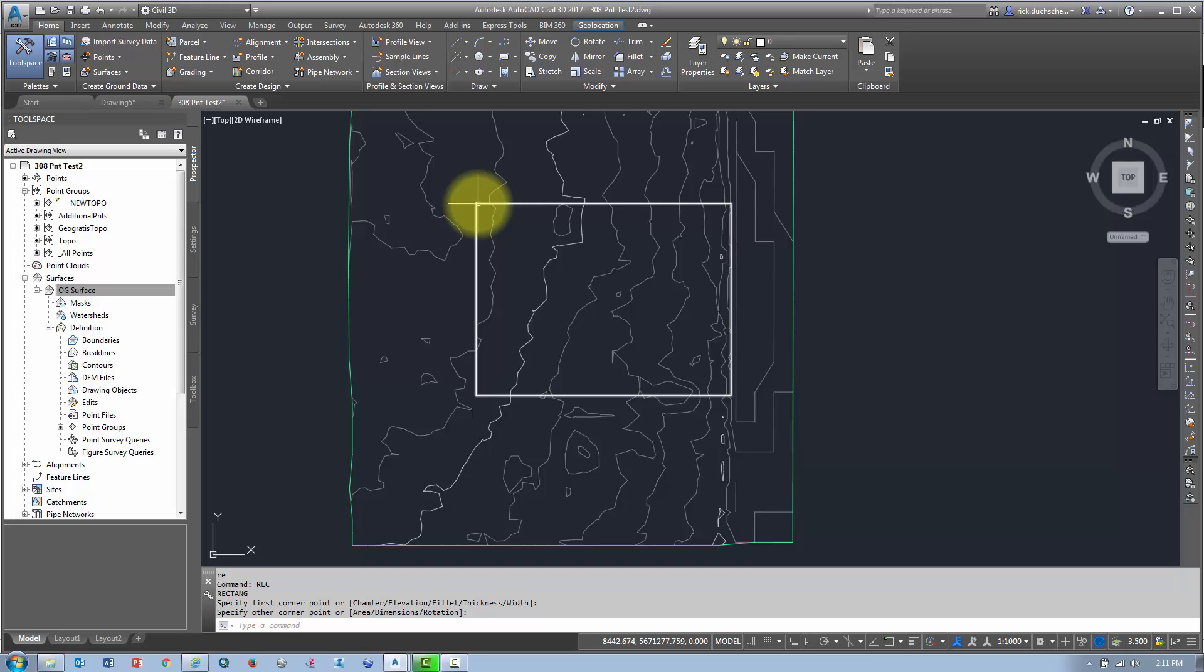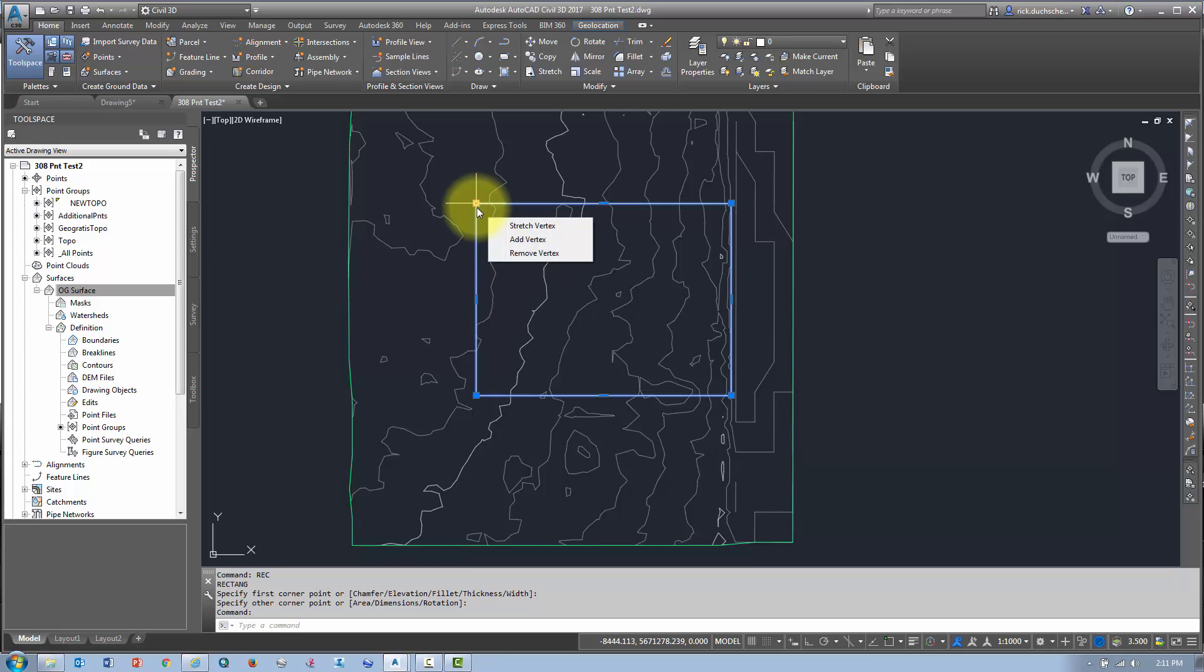It's got to be closed, right? Make sure it's closed. Just a simple polyline is fine. Any shape, size, form that you want.